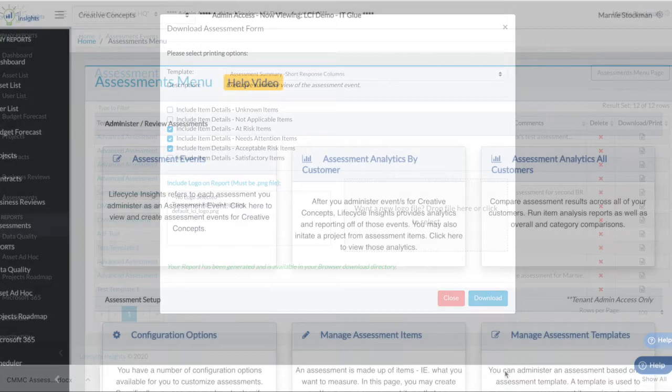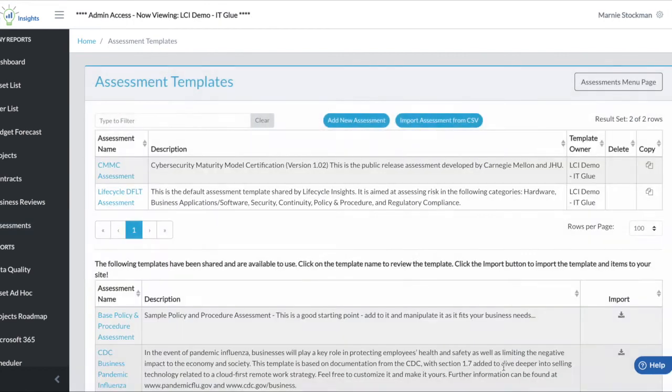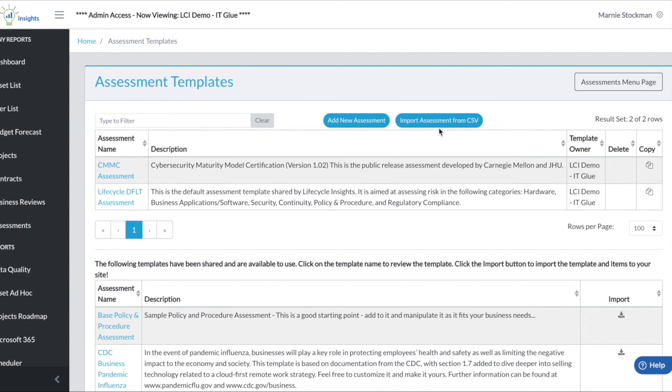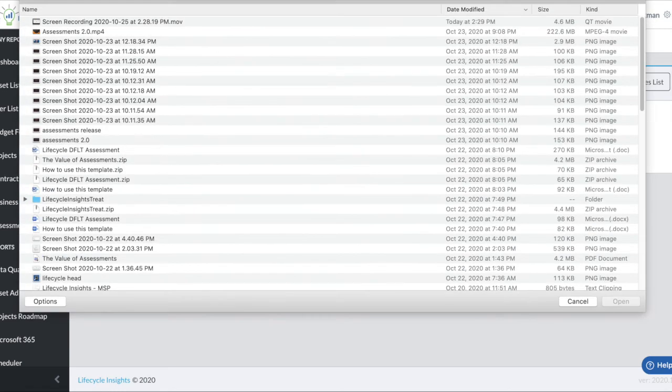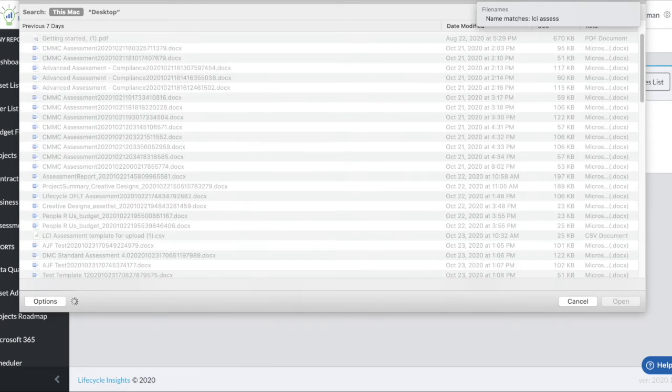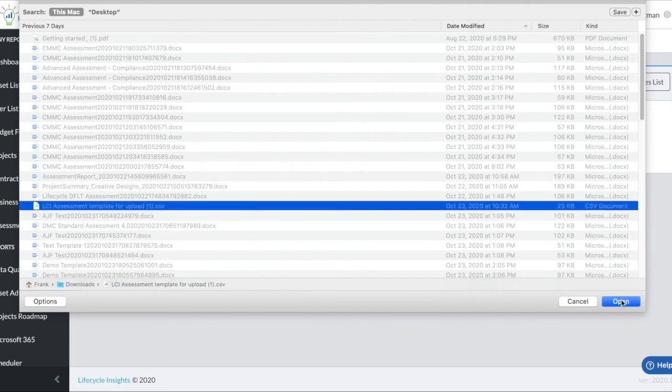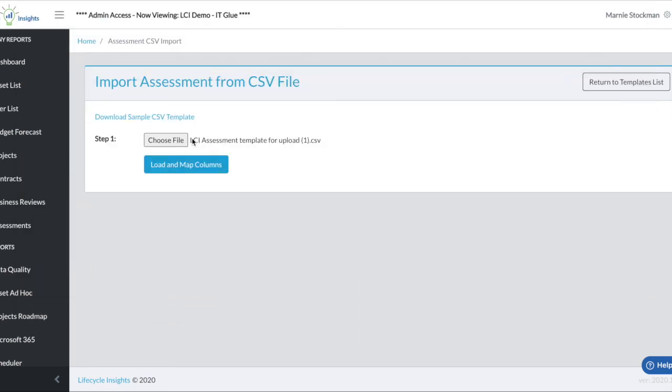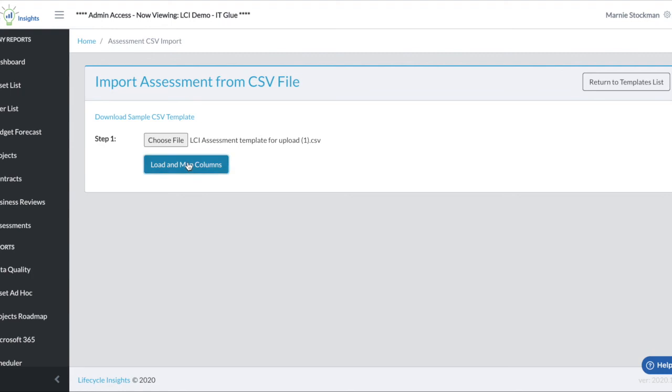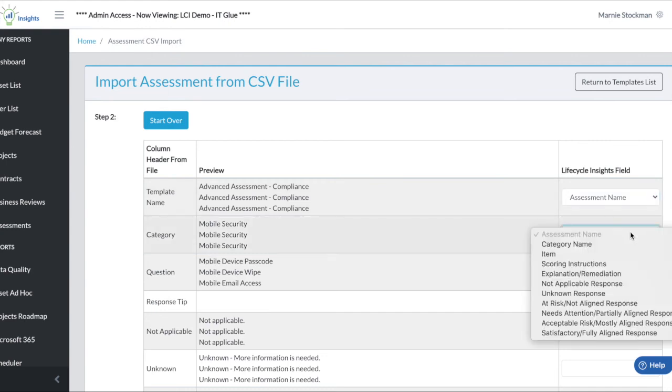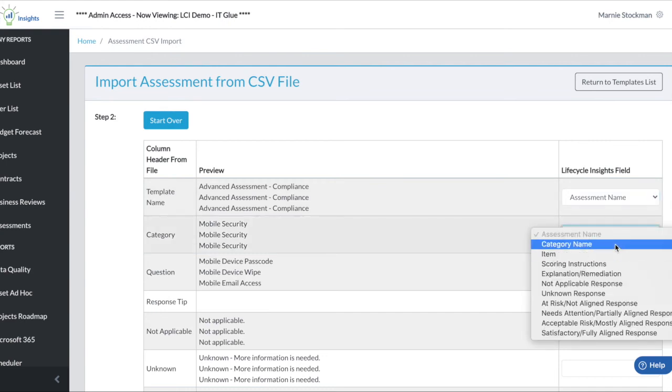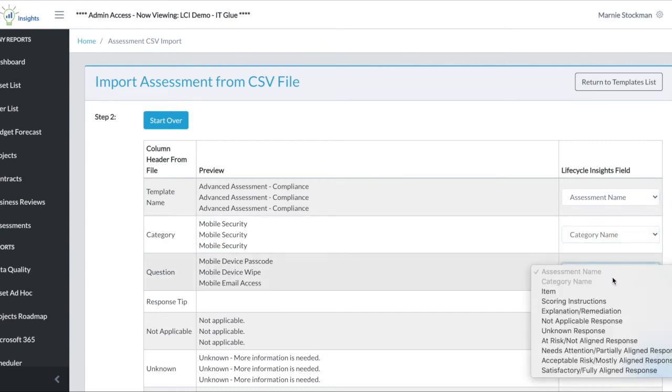What we've heard is the ability to upload items from a CSV file, so import an assessment, which we've added in this release. I go into the manage assessment templates, import assessment from CSV, and choose our file type in. Once I grab my file and hit open, I then choose to load and map the columns. From here you can see that we're going to match the column in the file with the field inside of Lifecycle Insights.